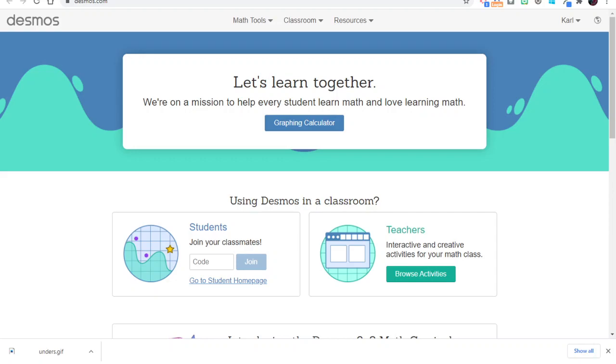Let's take a look at embedding a graphing calculator into a student activity. I'm going to start off at desmos.com and instead of going to the student section or the teacher section, I'm going to open up the old school graphing calculator.